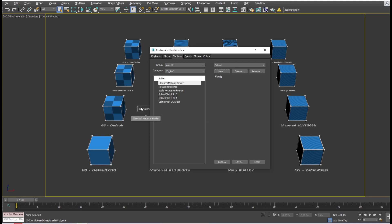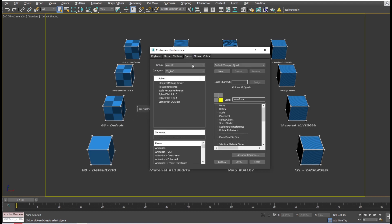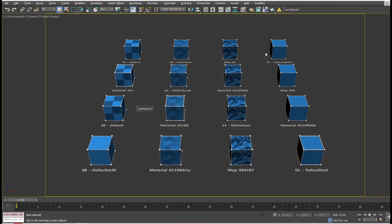The other way is to go to Quad tab and select 3D R&D from the Category dropdown. Look for Identical Material Finder and drag it to whatever quad menu you want. Don't forget to save these settings before closing this window.